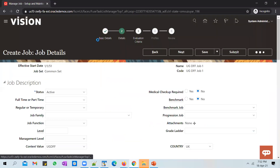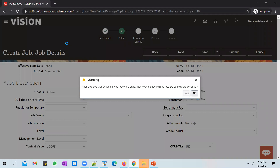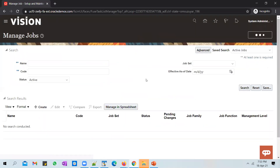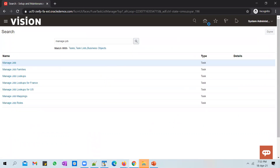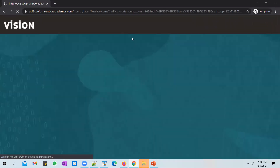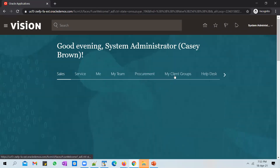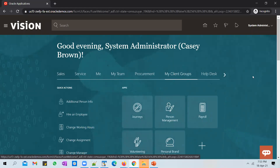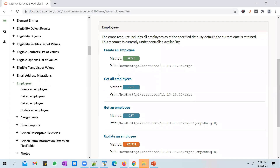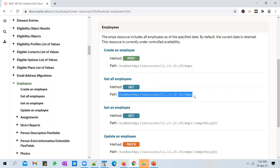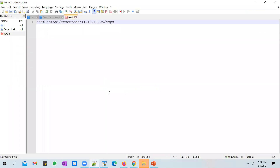Let's see how to use these REST APIs to pull information from the cloud application. I'm logged into this instance — ucf3zwfp — and I want to pull the employees that exist in this application. One way is to log in, go to My Client Groups, then Person Management, and query for employees. But if you want to do it with a REST API, you need to pick up the path given in the documentation. This path is called a URI.